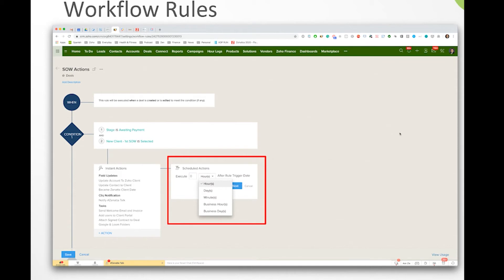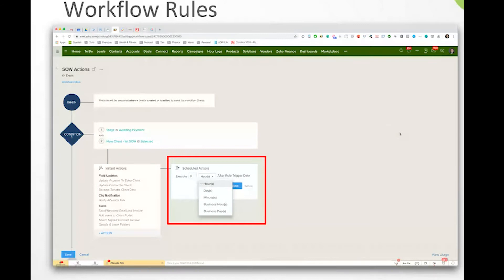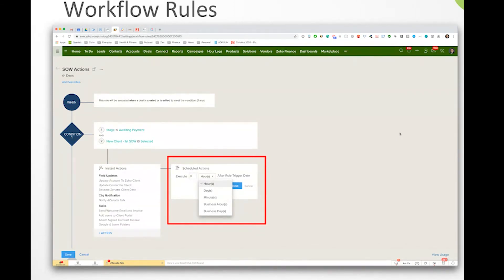So you can even build kind of like little lightweight drip campaigns using these workflows as an example of where they can plug into the system. So these are kind of like the back end that runs all of the automations in the system because they can trigger emails and tasks and even custom functions, which we're not really going to dig into today, but those can do some pretty incredible things in the CRM all just triggered based on these workflows.